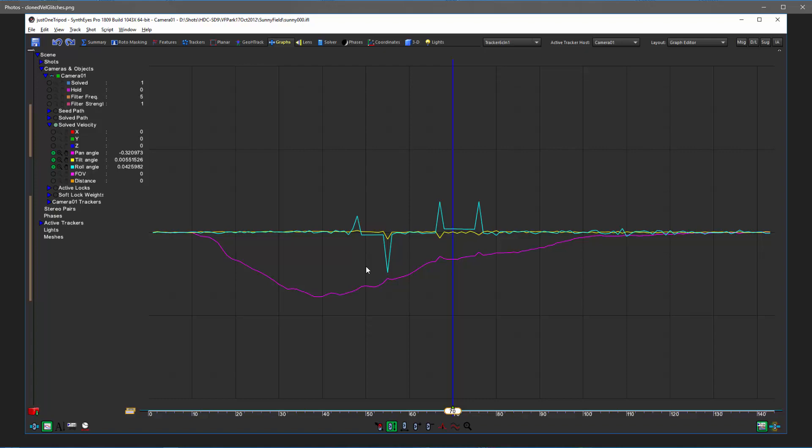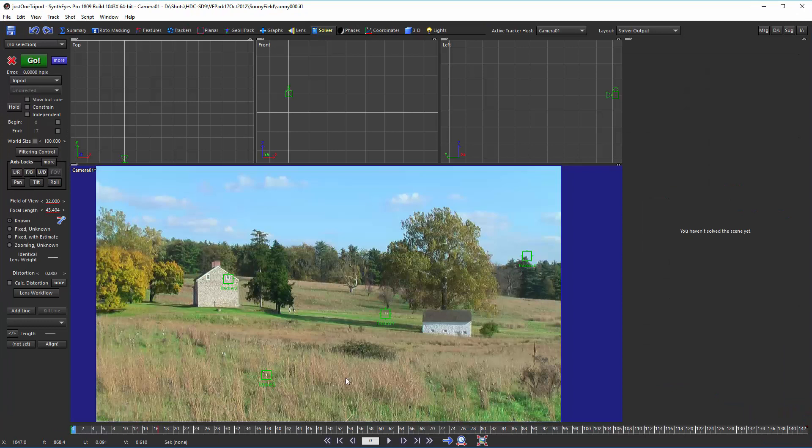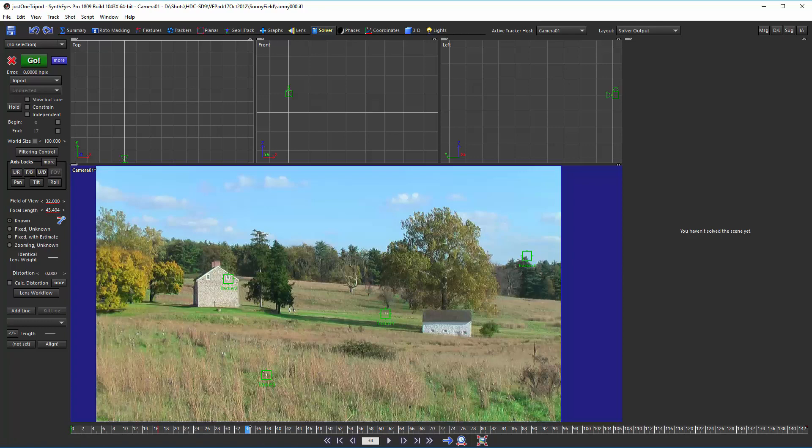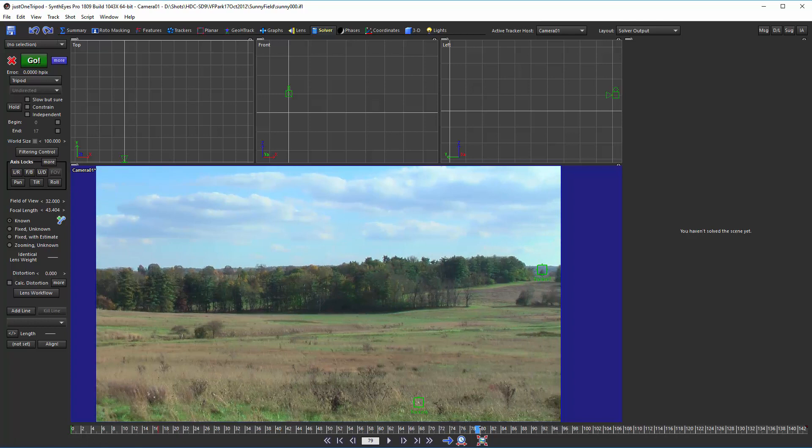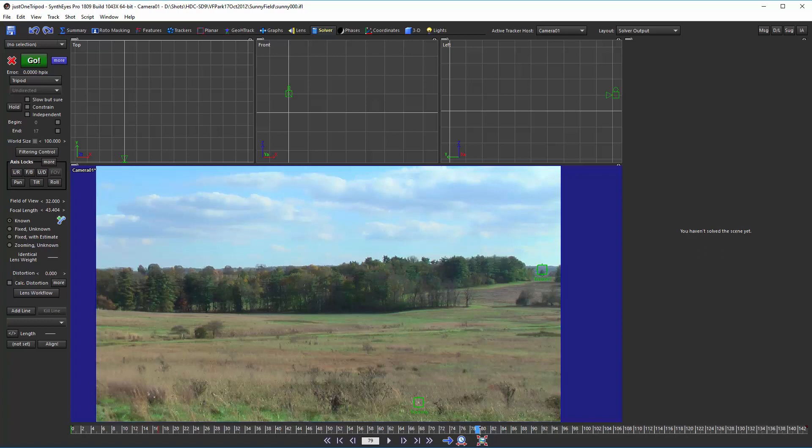When SynthEyes sees a shot like this where there's some single tracker sections, it clones the necessary trackers behind the scenes. So you never even see the clones at all—they're only there during the solve. It also creates a roll lock behind the scenes temporarily during the solve. So that roll lock is effective even when the constraint checkbox up here is off, unlike the regular solver lock constraints.